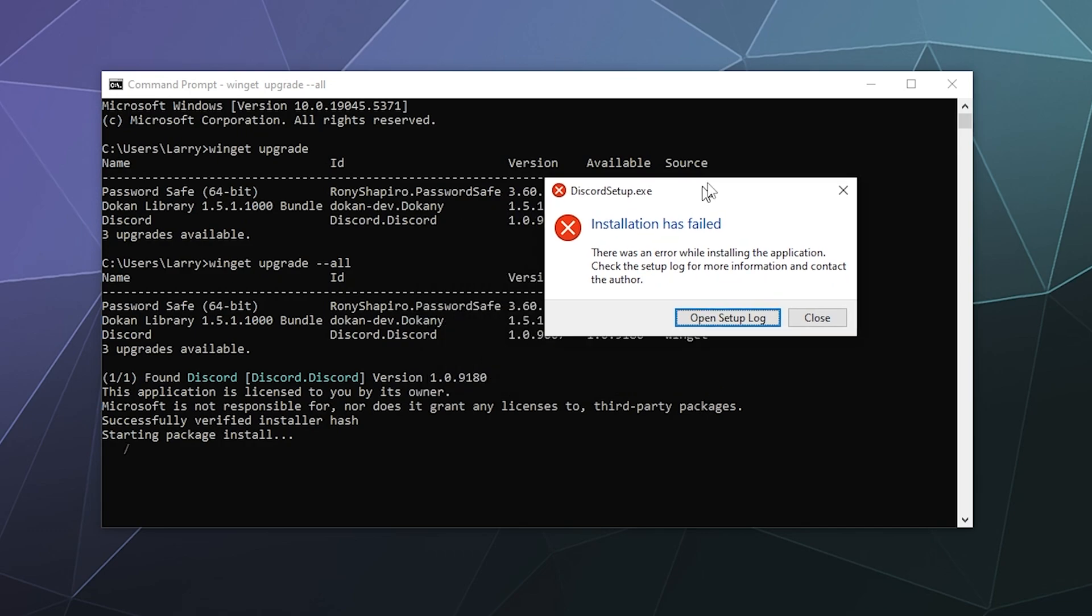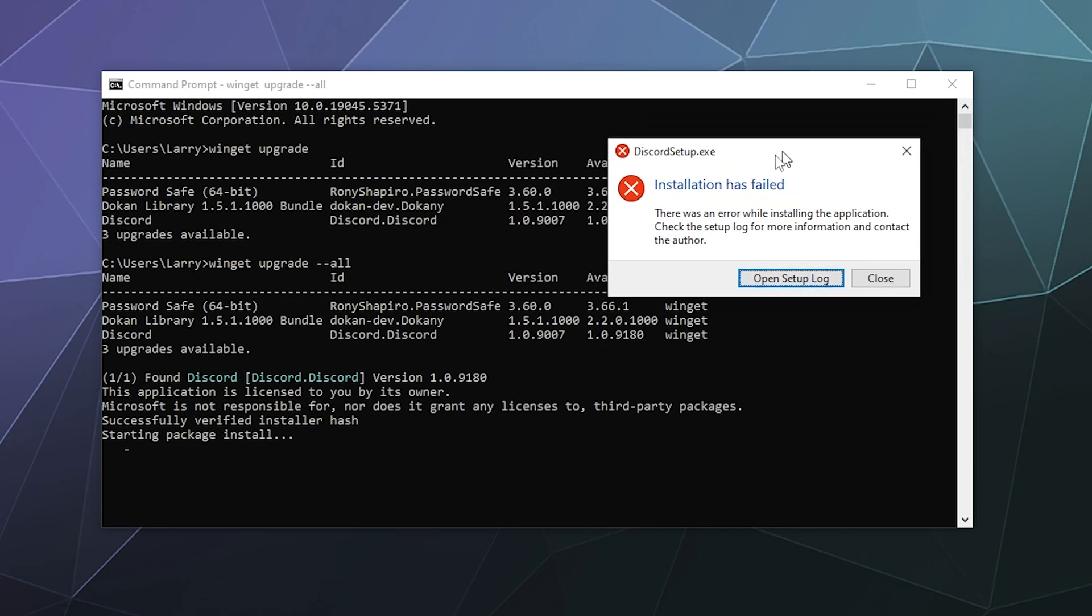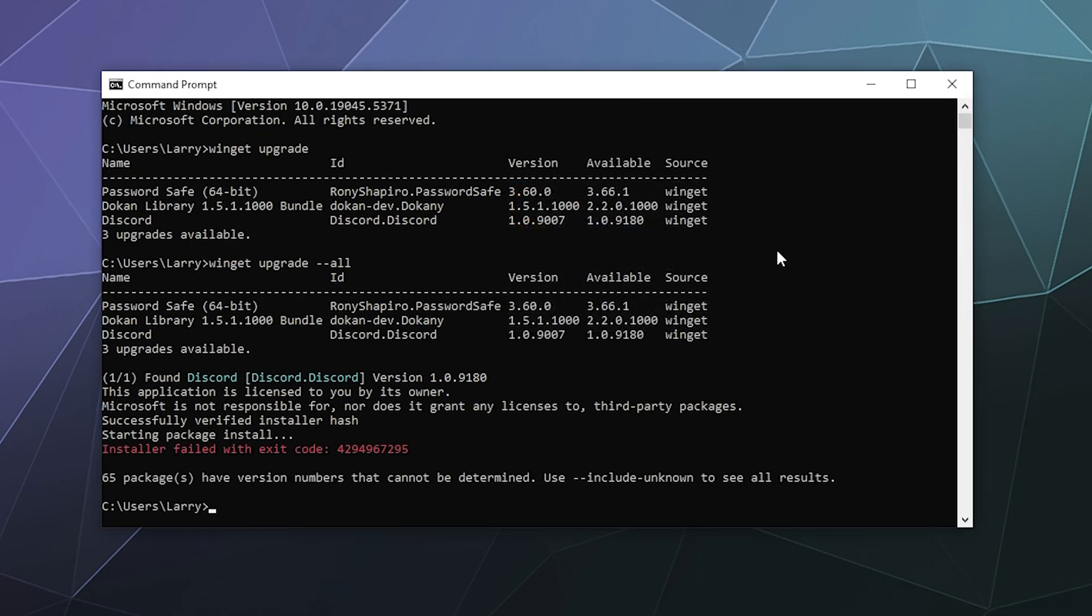And it looks like the only thing it currently can try to update is Discord. And I know Discord doesn't like being upgraded this way. Because Discord likes being upgraded directly through its own internal updater. So it's not surprising that it didn't want to behave itself.